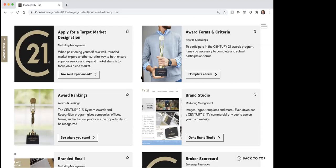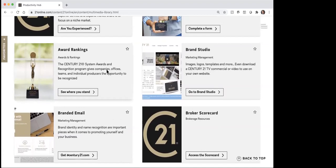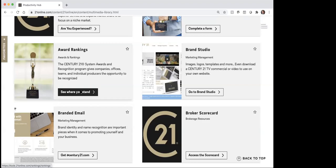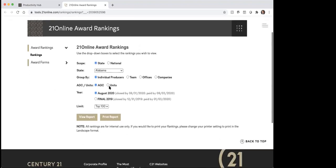So ultimately where I'm going to start first is just to show you guys this award ranking section. The idea of what I want to accomplish today is I'm not going to get into great detail — today's just about here's a broad overview of what things you have available to you. But this one is one that you want to use from time to time. This is the award ranking — see where you stand. If you click on that, it will load you into here where you can see the 21online award rankings.